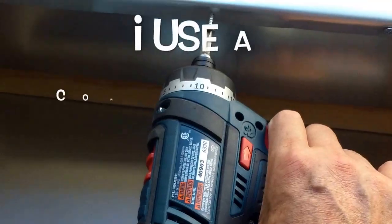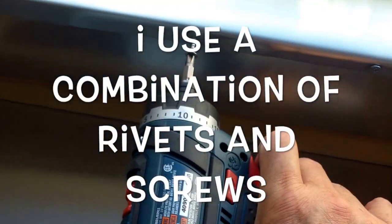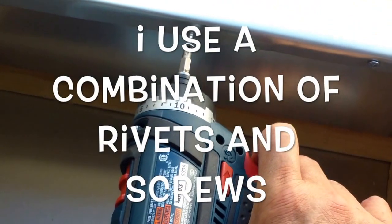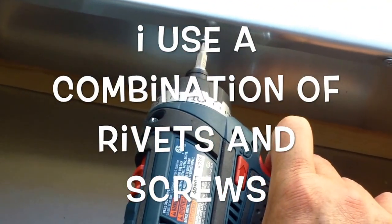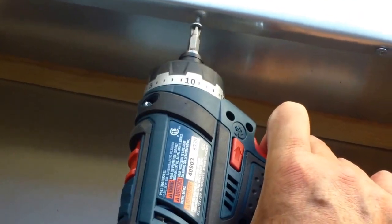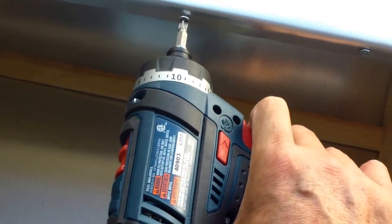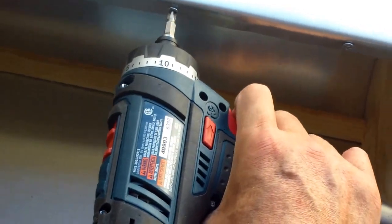Instead of using rivets, I'm just using some sheet metal screws. I pre-drilled small holes into the stringer there and then just drive the screw in. The screws should hold better than the rivets. Maybe on the side, on the stringer here, I can put some rivets.